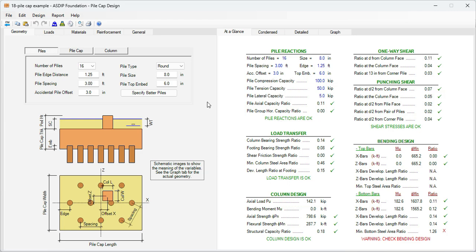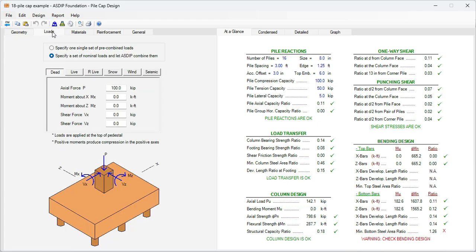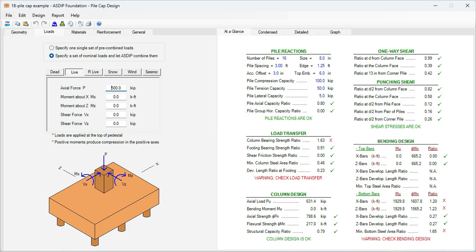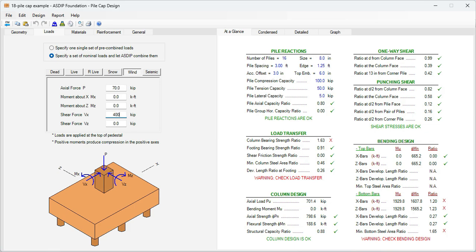The first step is to enter the information given in the statement of the problem. Let's go to the loads tab. Here we know that the dead load is 700 kips vertical, no moments, no shears, and live load is 500 kips vertical. Also we have some wind loads, 70 kips vertical and shears 40 kips in each direction. These are the loads that were given in the problem.